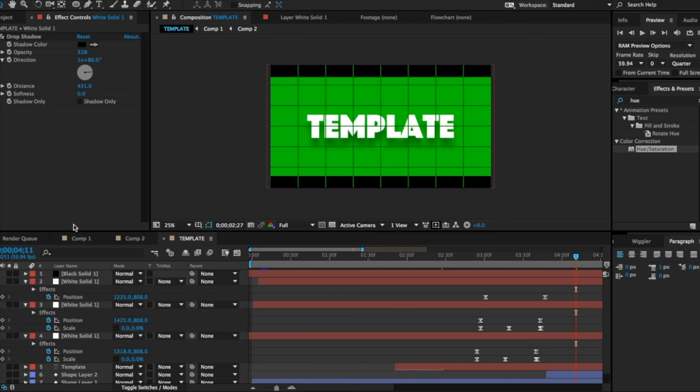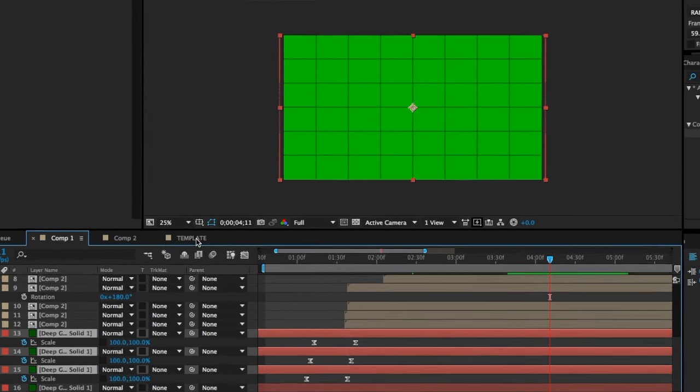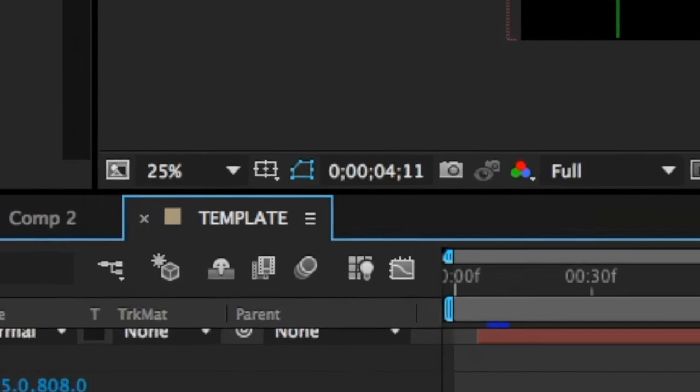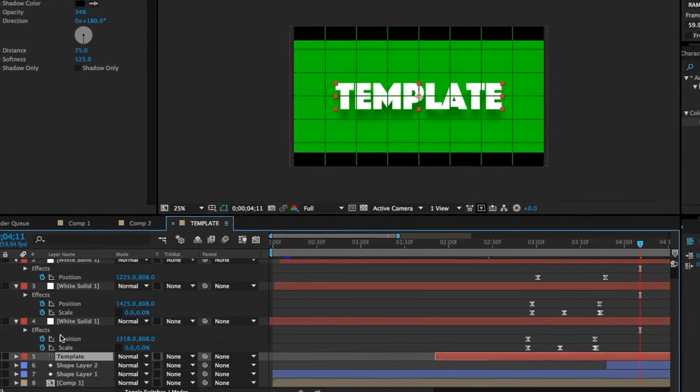All right, so I just showed you the template and I'm gonna show you how to change your name and stuff in the template. You're gonna go down to this composition right here. So let's say I'm on Comp 1, I'll go to Template, and you're gonna look for the text layer that says Template.